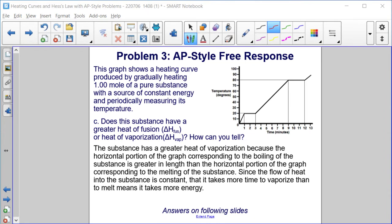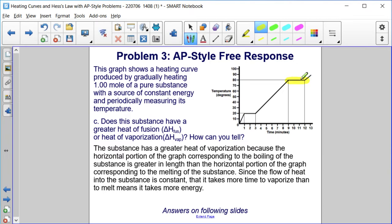Part C: Does this substance have a greater heat of fusion or heat of vaporization, and how can you tell? The plateau at the boiling point is where we look to understand heat of vaporization, and the plateau where melting or freezing occurs is where we interpret heat of fusion. The substance has a greater heat of vaporization because the horizontal portion of the graph corresponding to boiling is greater in length than the portion corresponding to melting. Since heat flow is constant, it takes more time to vaporize than to melt, meaning it takes more energy.